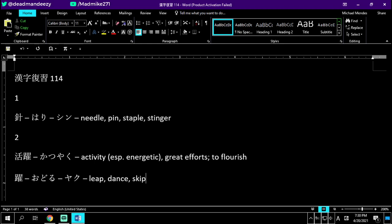It's saying katsuyaku no yaku, not the kanji meaning medicine, for example. Yaku - in lively activity. Katsuyaku, which means activity especially energetic or to flourish. Katsuyaku number three.